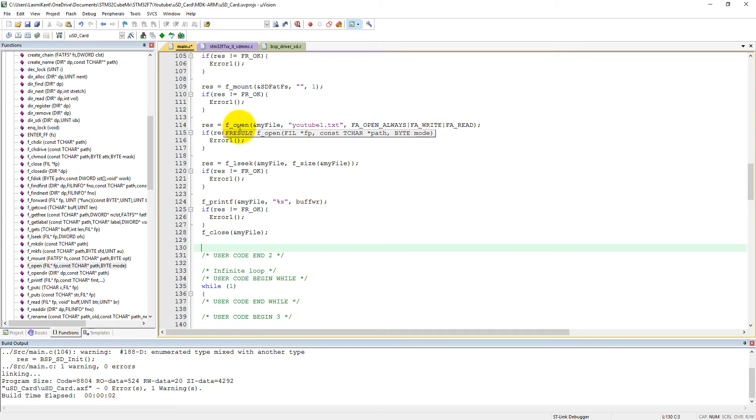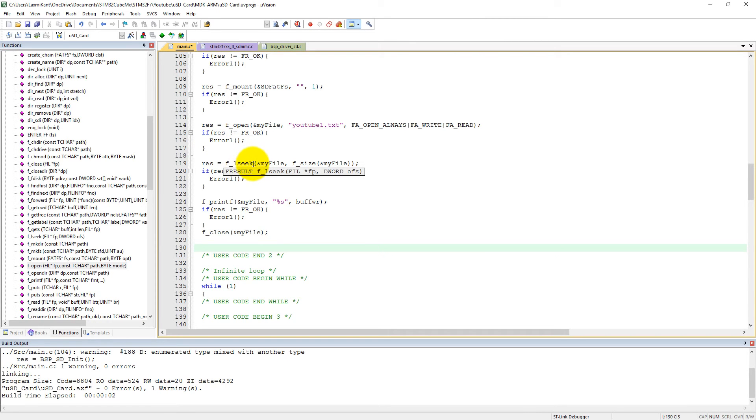We have opened the file in read-write mode, then we went to the end of file, then we have written some data into the file.